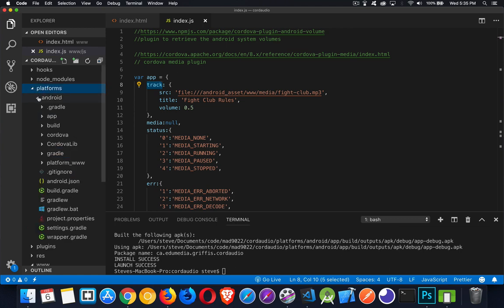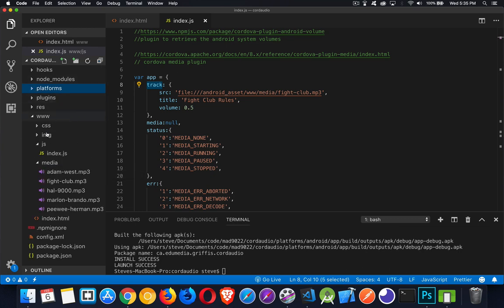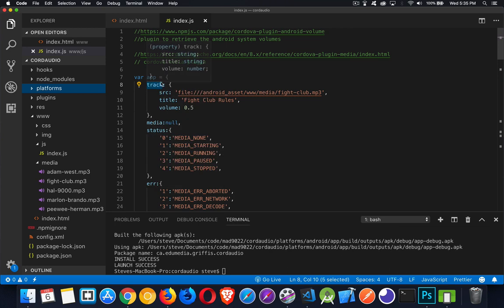If you look inside of platforms, inside of Android, this is where all of that stuff is going to be copied. Here's your platform www — it'll be copied inside of here and treated as if all of these are assets for the Android application. So I have this object so I can do app.track.src, app.track.title, or app.track.volume to get this information.